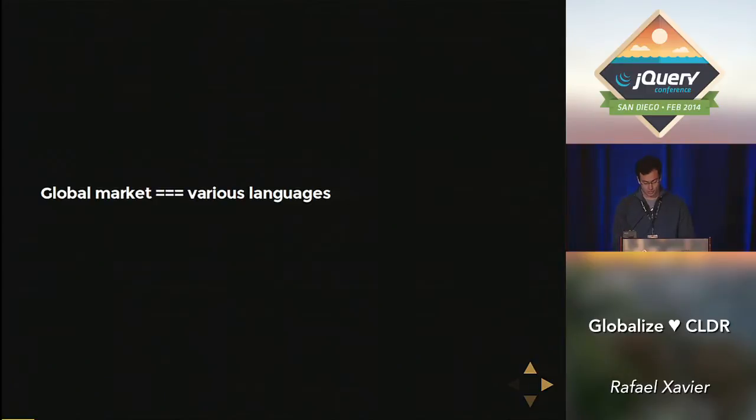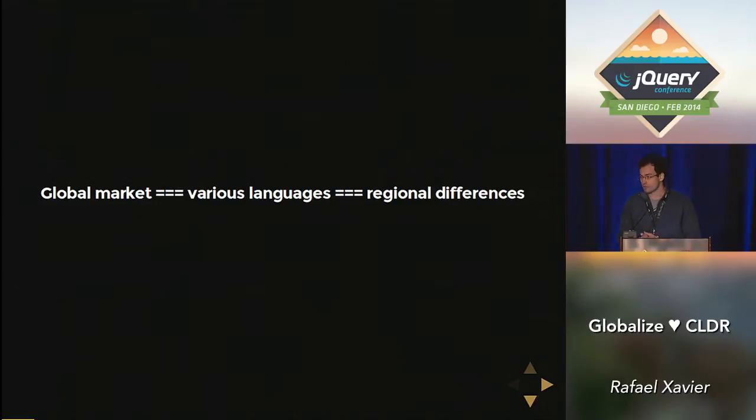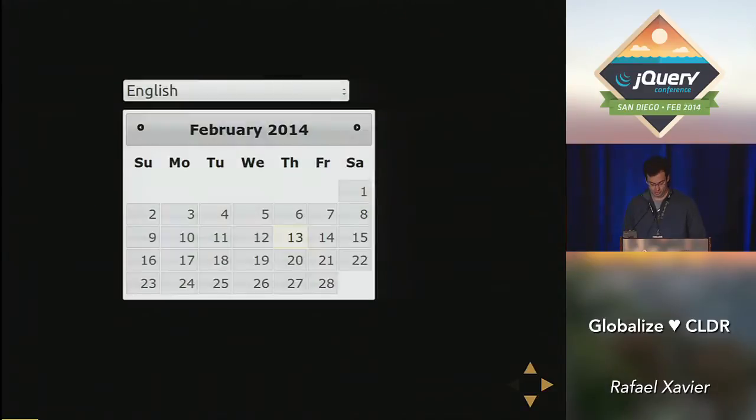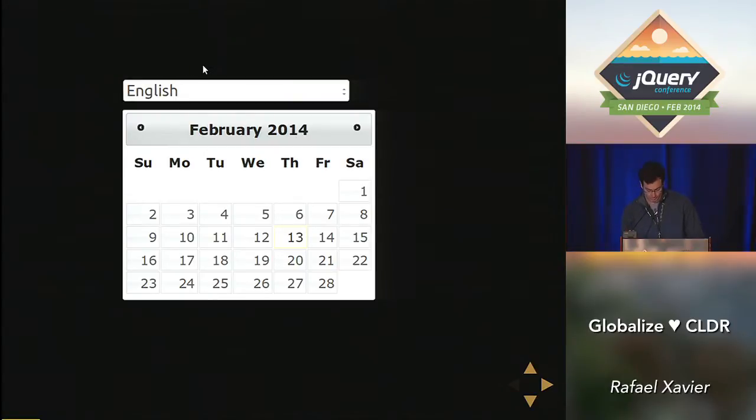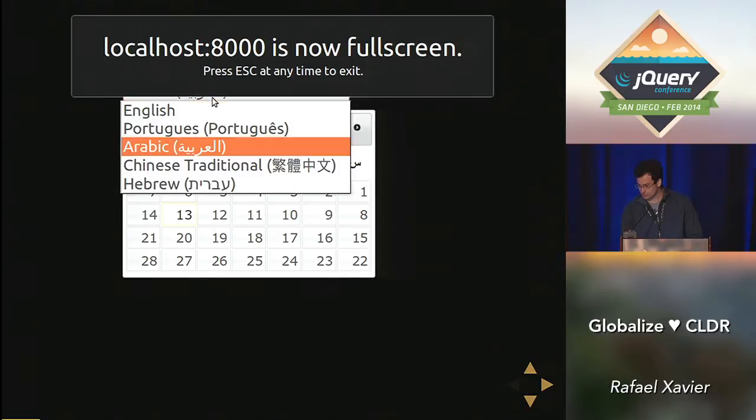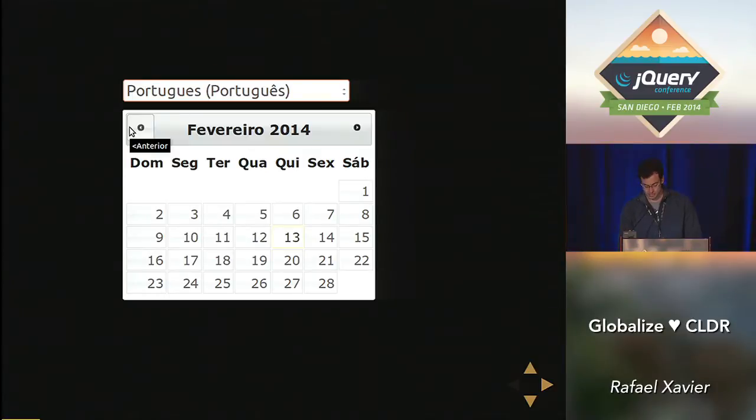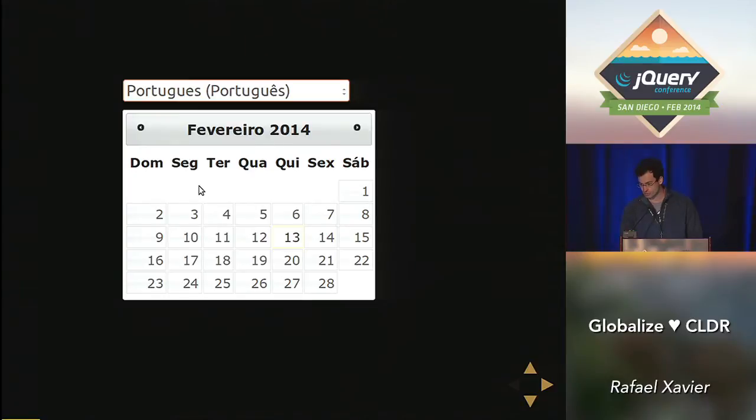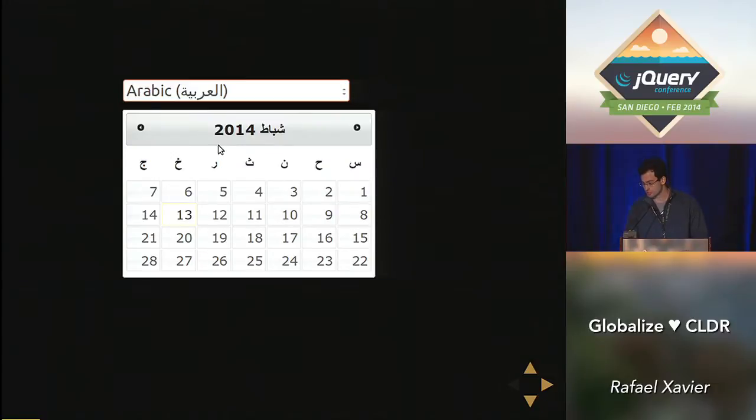And to deal with other languages means to deal with their regional differences. And believe me, there are a bunch. We can see part of that on our calendar widget, data picker, and just check what happens when I change locales here. Oh, sorry about that message. Well, of course the names of months and days are all translated accordingly, like we have on February.